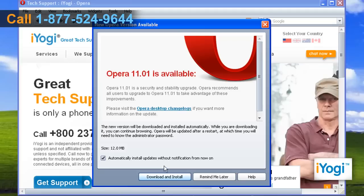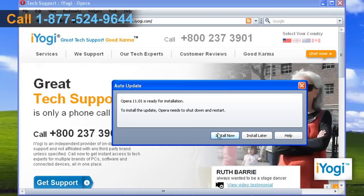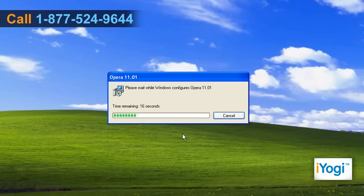Click on the Download and Install button on the popped up window. Wait for the download process to complete. Click on Install Now button and wait for the completion of the upgrade procedure.